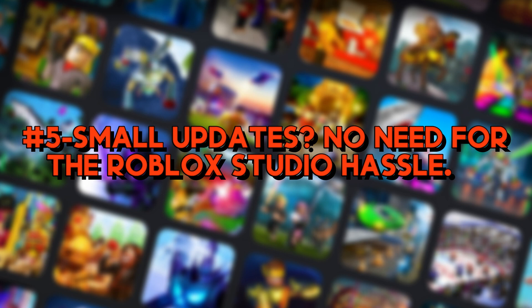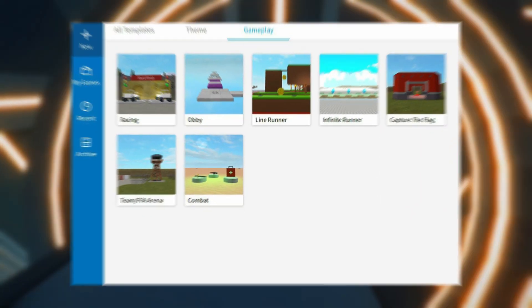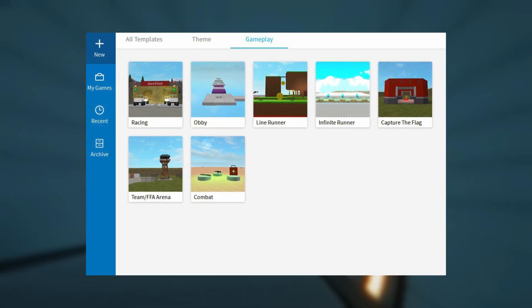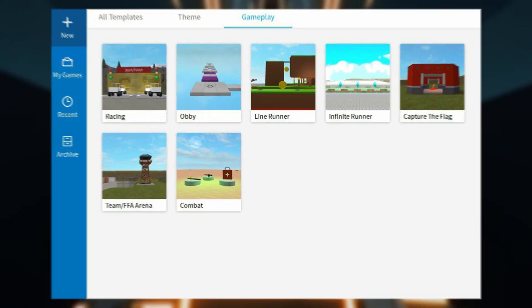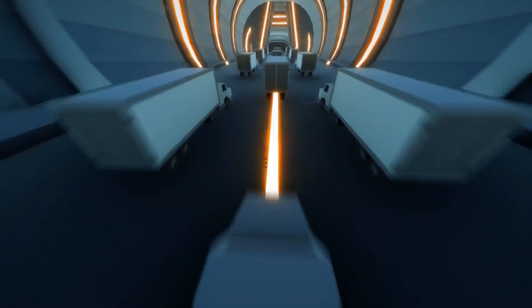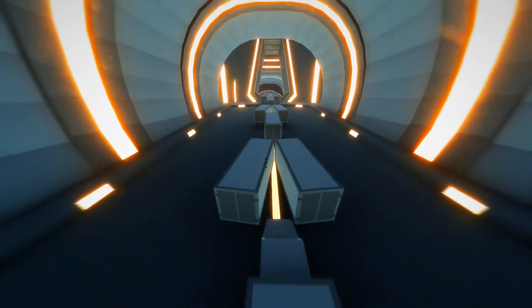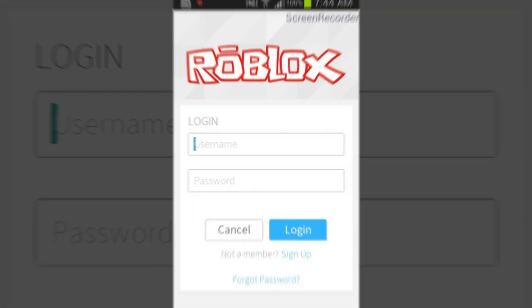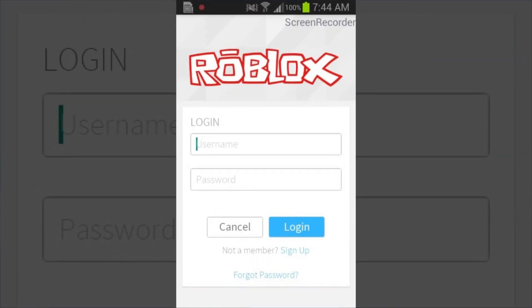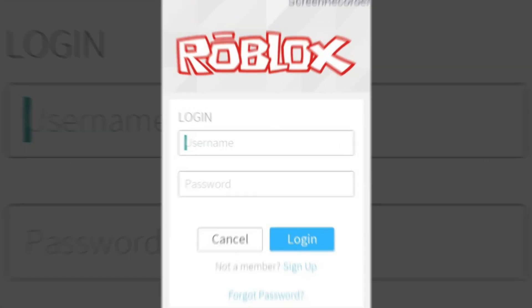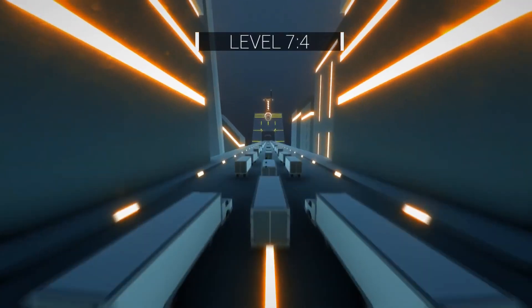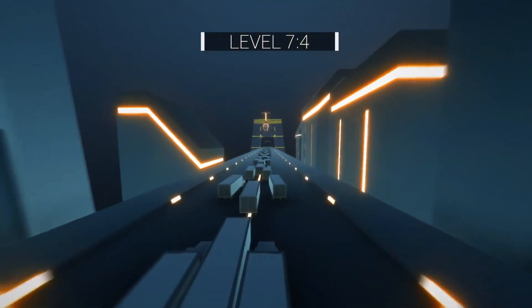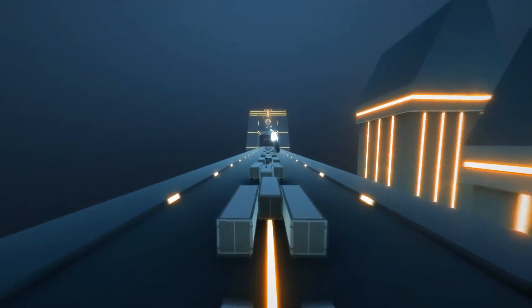Number 5: Small updates — no need for the Roblox Studio hassle. You don't need to open Roblox Studio for every tiny update. Roblox Studio is for major updates such as changing the landscape or adding and removing items like buildings or towers. Many updates can be done within the Roblox app itself. Just log into your Roblox account, and on the home screen select the game you want to update. The game will appear in the recently played part of the home screen, or you can switch to the games list to find it.